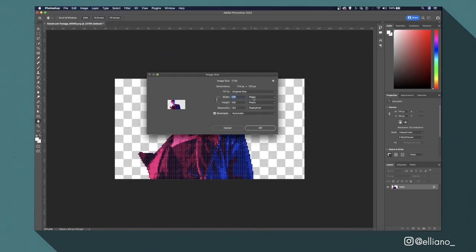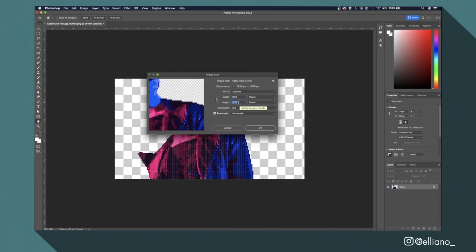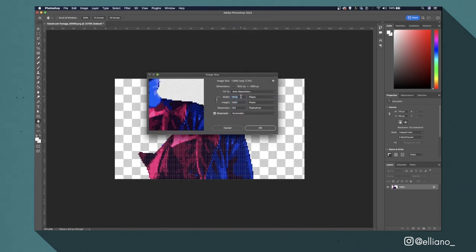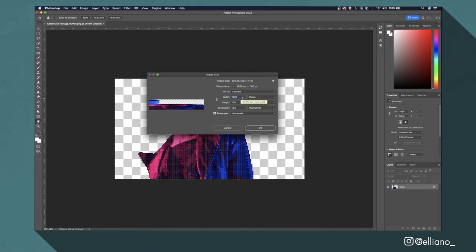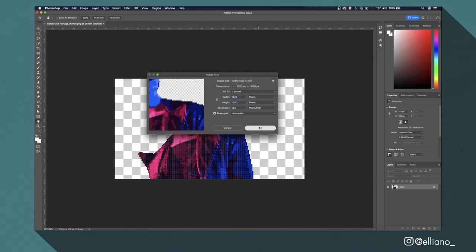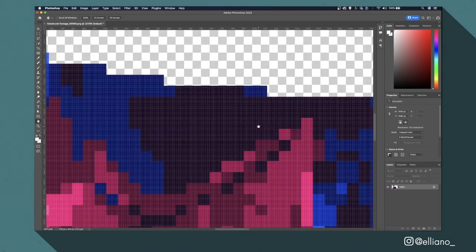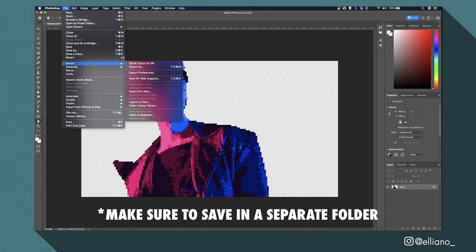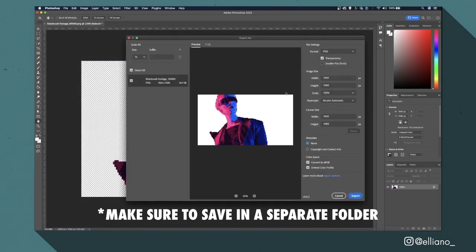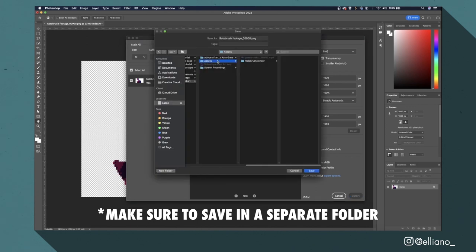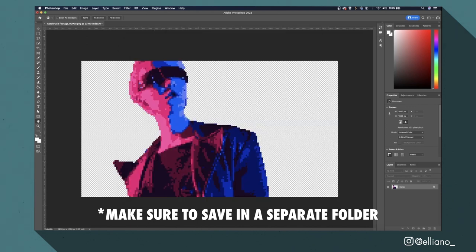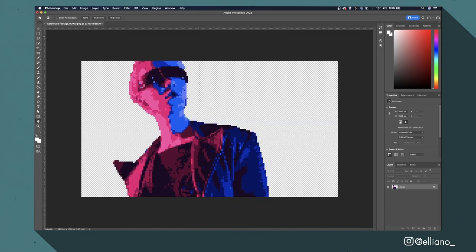To do this I'll go to image size and change the height and width back to 1920 pixels wide and 1080 pixels high. From here I'll just export my image as a PNG file so it maintains a transparent background and now my reference image is ready to bring in to EBSynth.